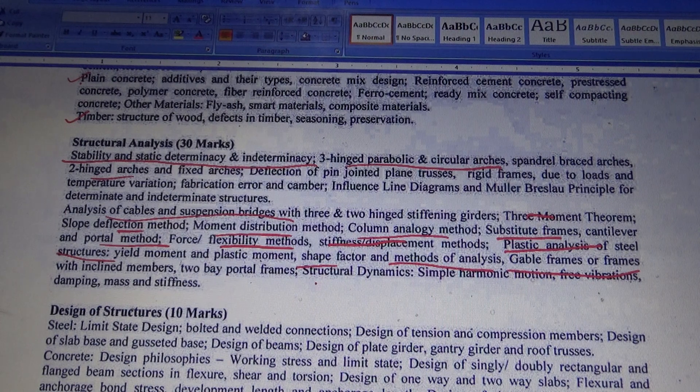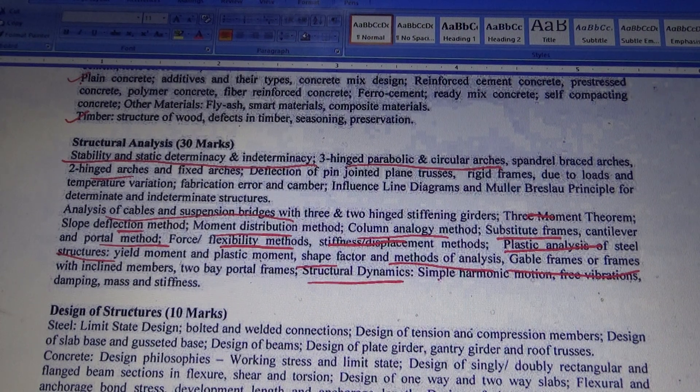A new portion in the syllabus is Structural Dynamics, including simple harmonic motion.